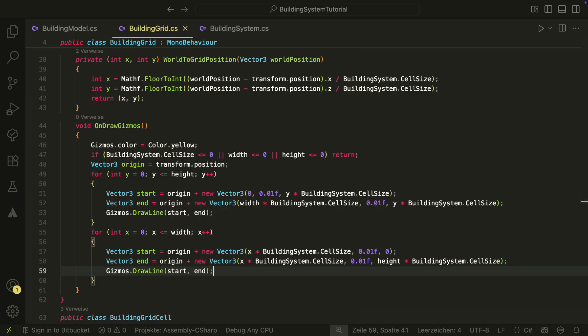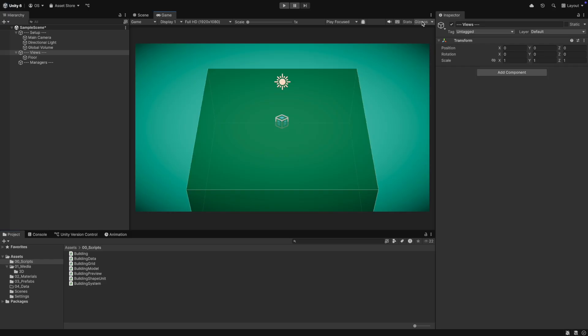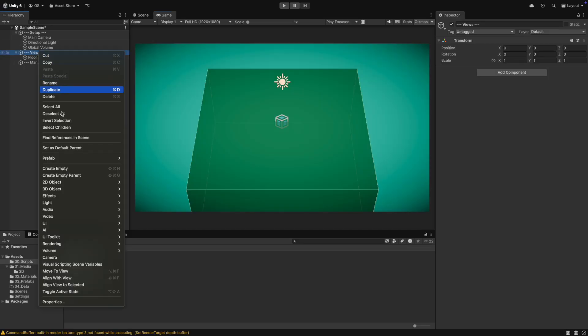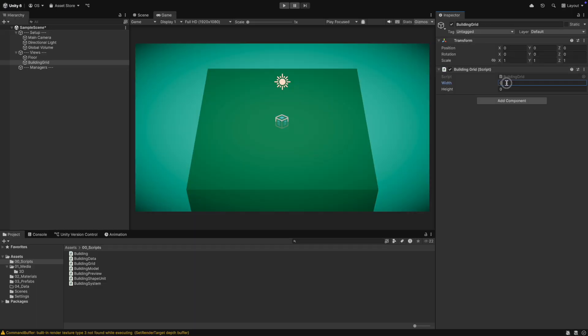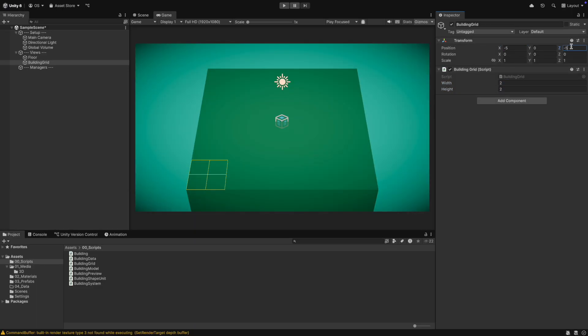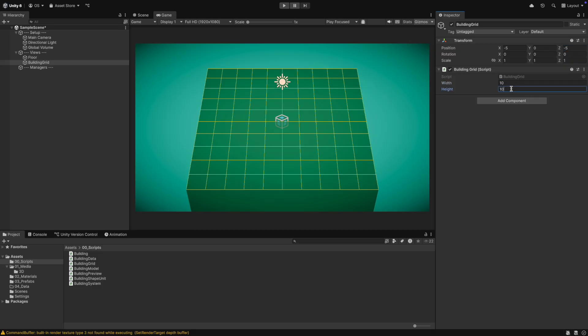In the editor, we can enable the gizmos in play mode. This will most likely throw an error in Unity 6.1 as there is a bug. Nothing you should worry about. The error will disappear when you disable gizmos again. Under views, we will create a grid game object. We give it the building grid component and set the width and the height. We can move the grid to the lower left and adjust the values. It works! Cool!